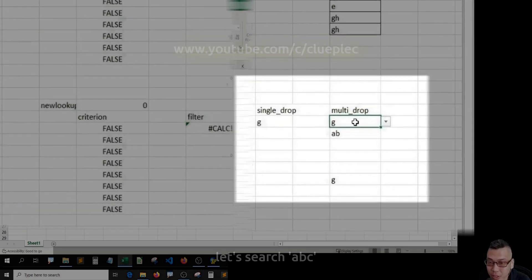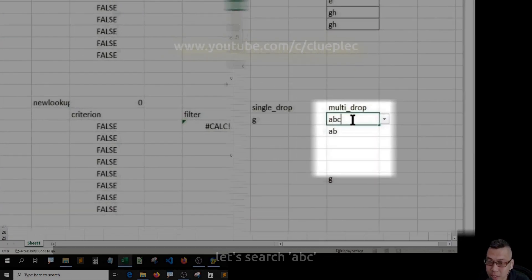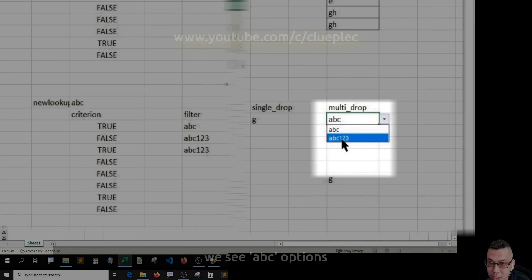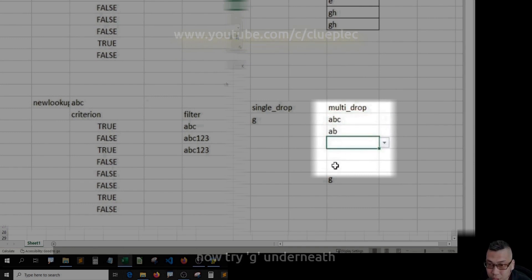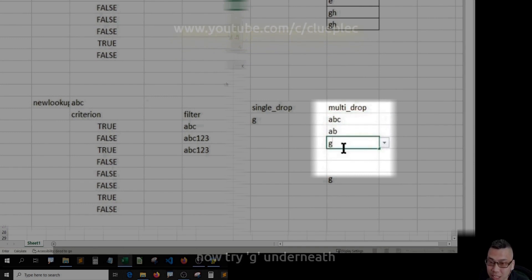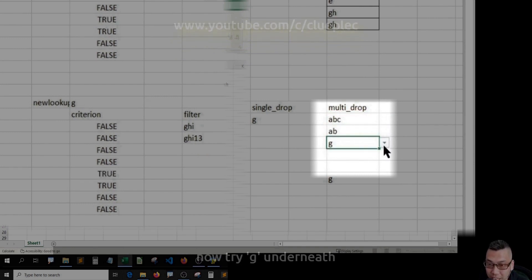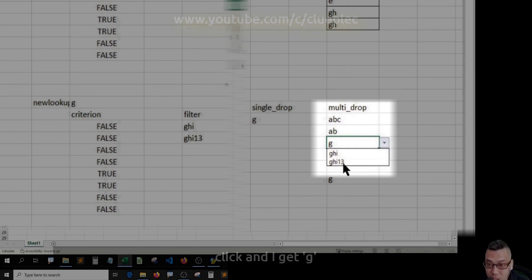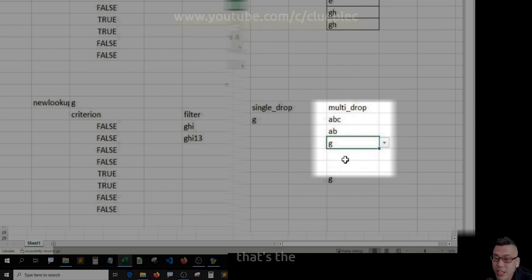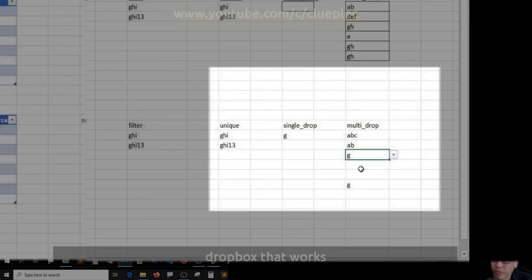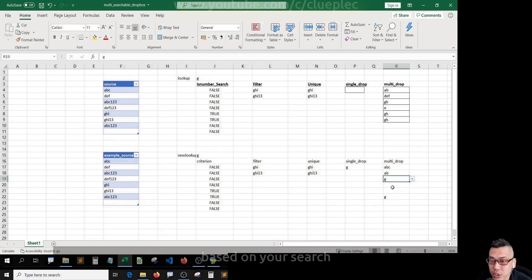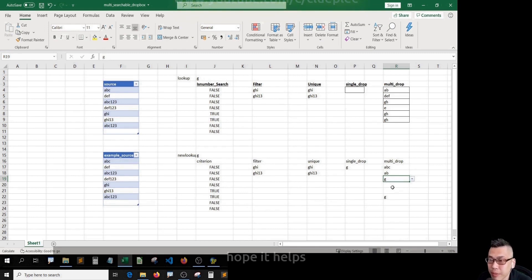Let's search ABC. We see ABC options. Now, try G underneath. Click and I get G. That's the dropdown that works based on your search. Hope it helps. Bye bye.